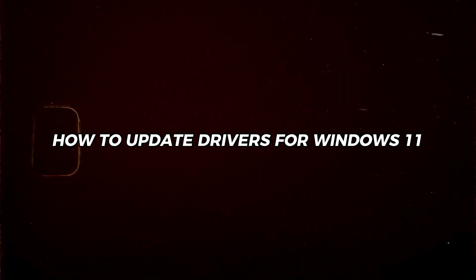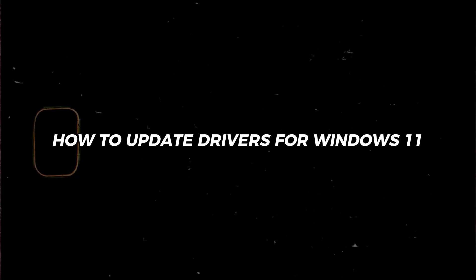Friends, welcome back to Drew Tutorial. In this video I'm going to show you how to update drivers for Windows 11.